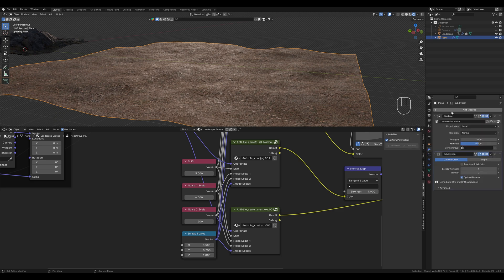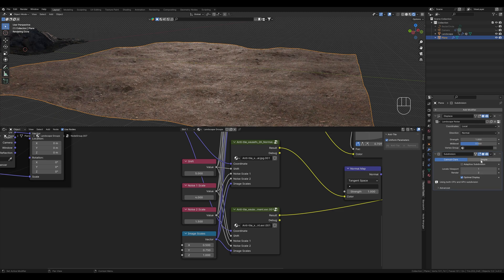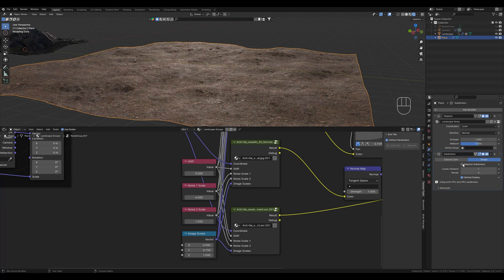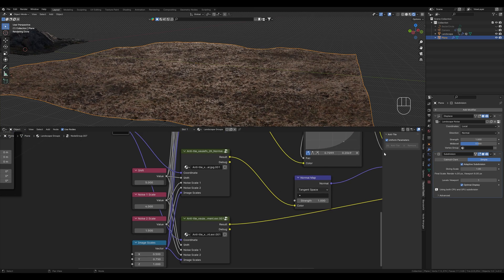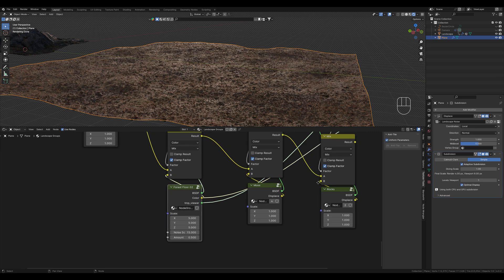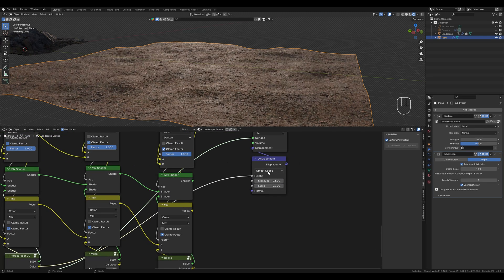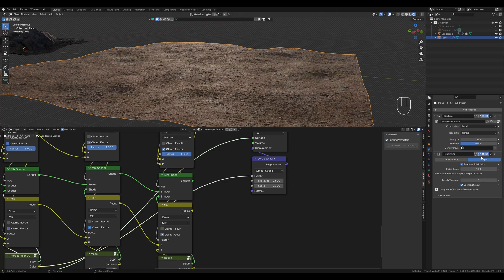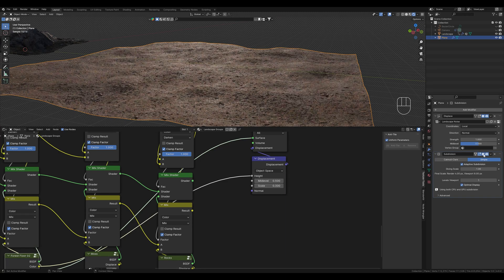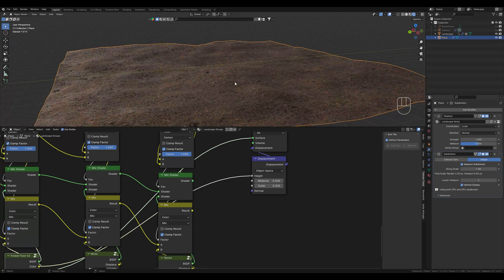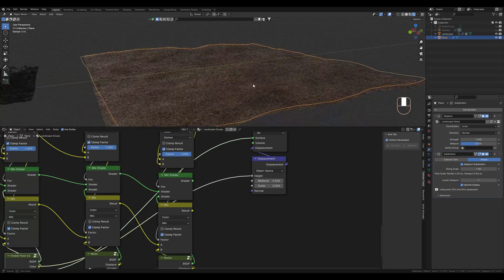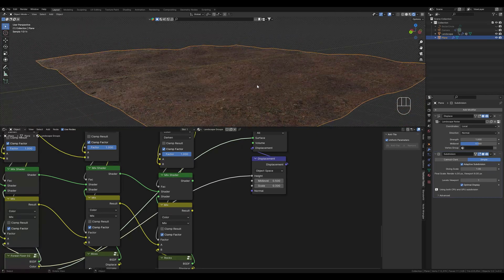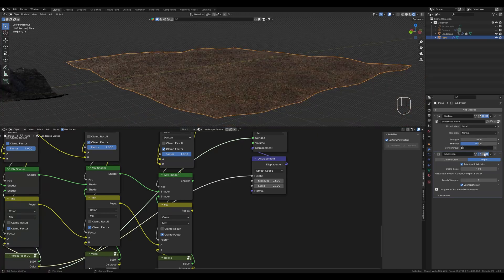For the micro displacements we add a subdivision modifier, set it to simple and activate adaptive subdivision. This is too strong now so let's click on this, go back to our shader and maybe set the displacement to 0.3. Let's have a look on the difference here. Now we definitely have a bit more detail in the landscape but of course there is even less in the viewport than in the final render.